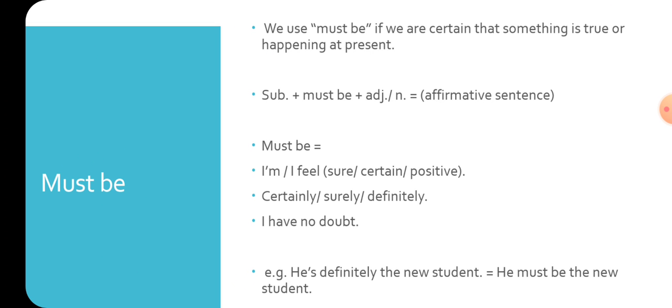In addition to verb to be, it replaces I'm sure, I'm certain, I'm positive, I feel sure, I feel certain, I feel positive, certainly, surely, definitely, and I have no doubt. For example: He's definitely the new student. Here we remove verb to be and the word definitely. We use must be after the subject and say: He must be the new student.